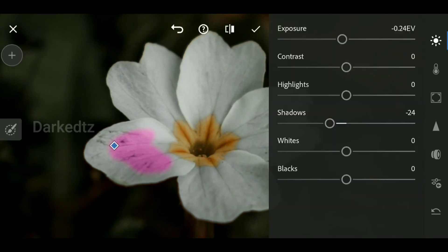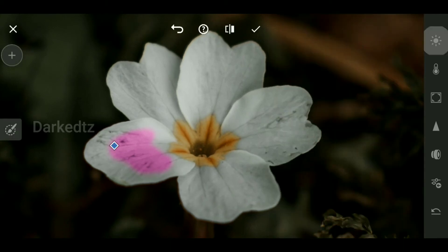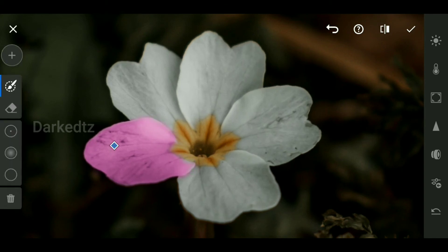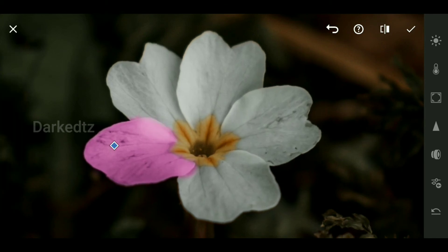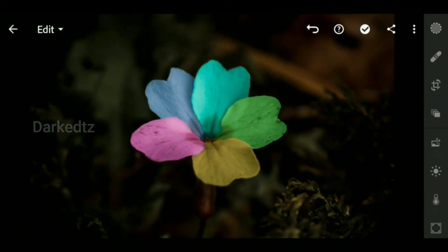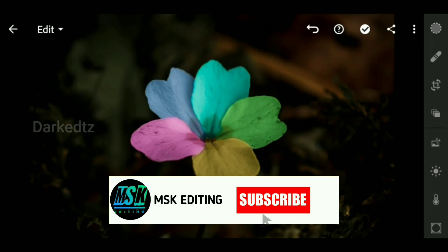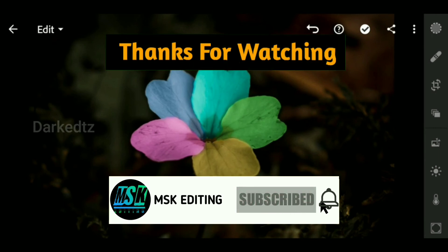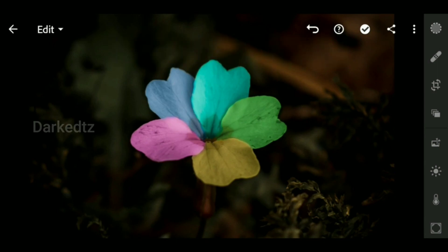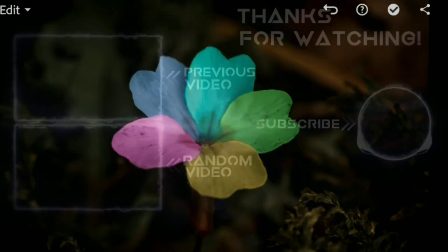You can continue painting over the object. This is the final photo when done with this technique. If you like this video, don't forget to like and subscribe and enable notifications. Leave your comments and suggestions in the comment box. See you next video.